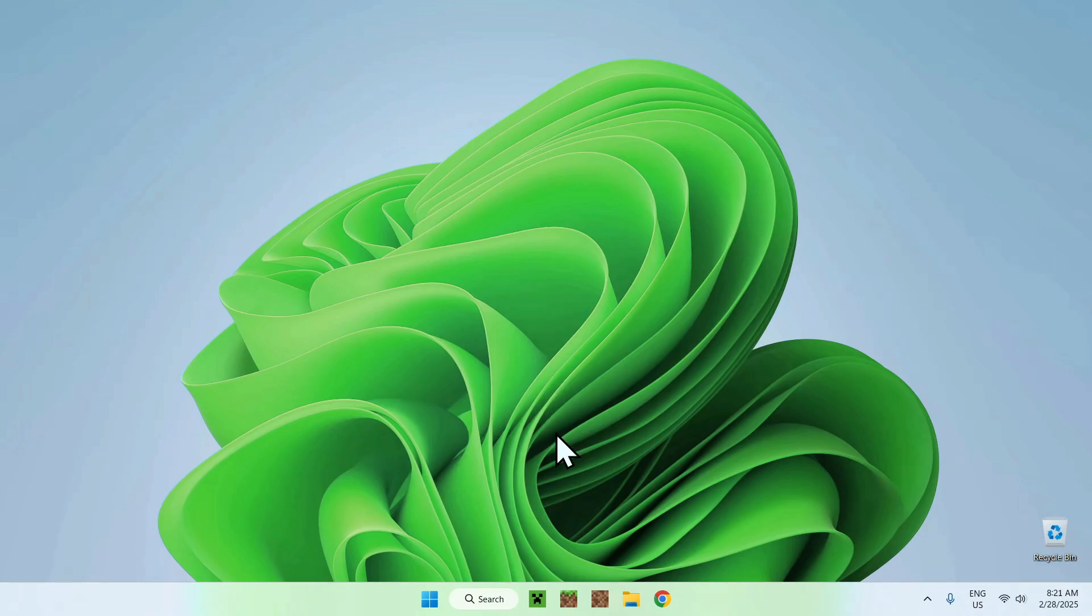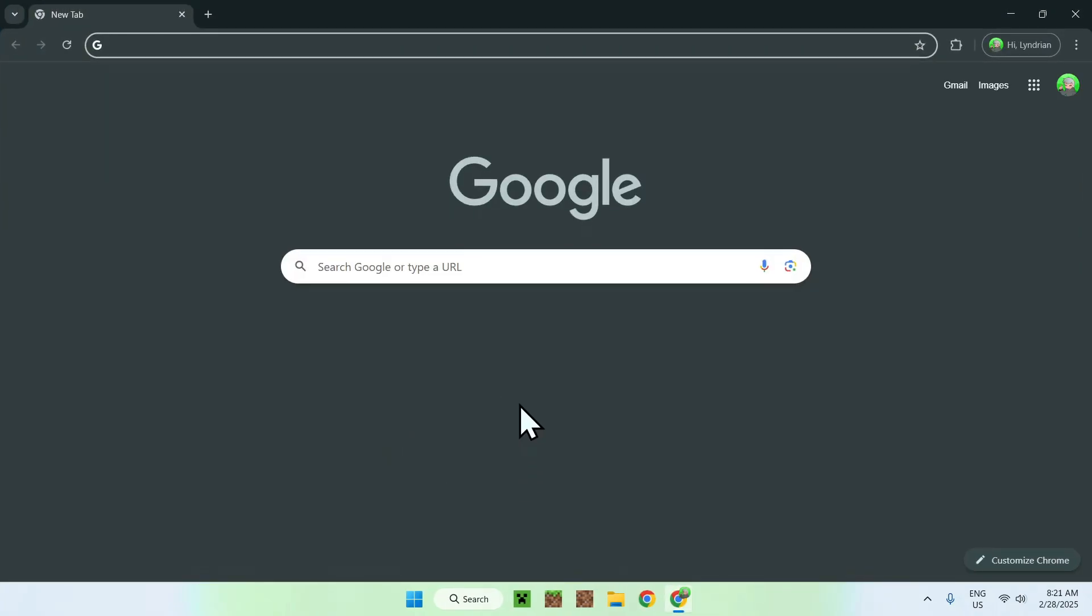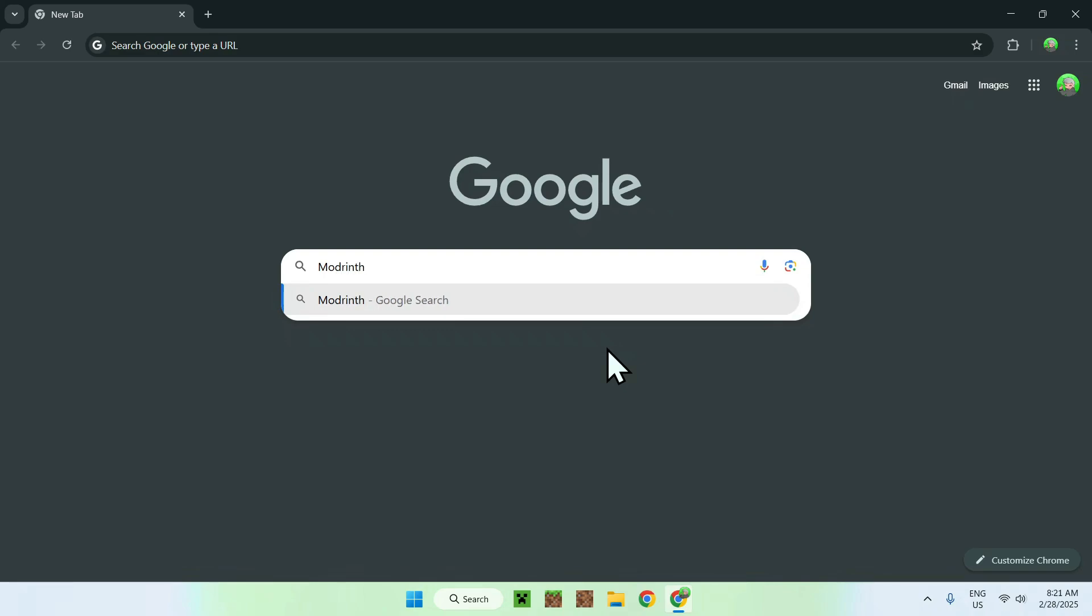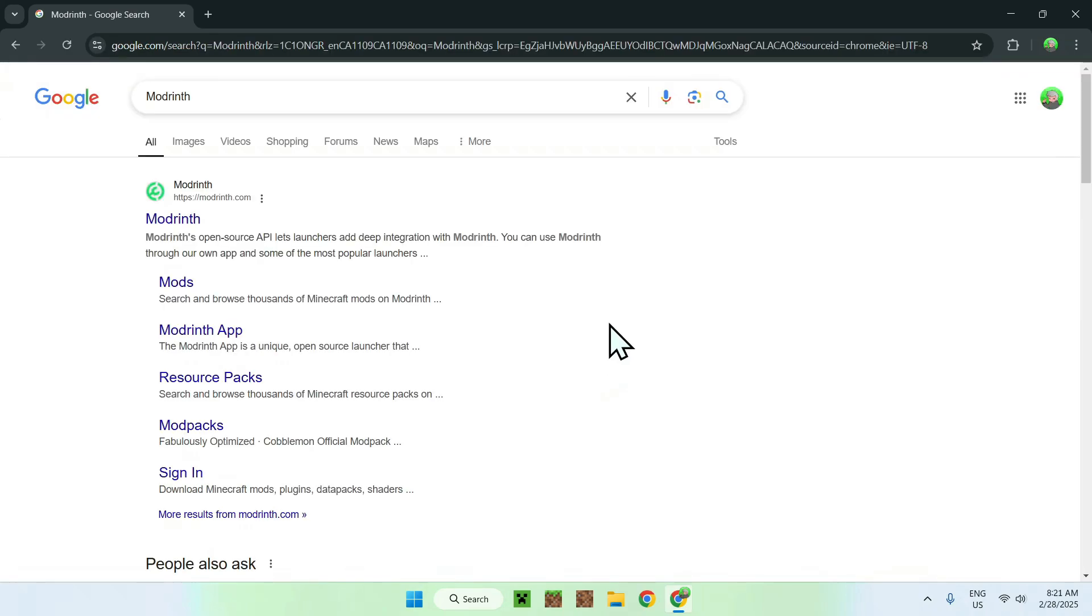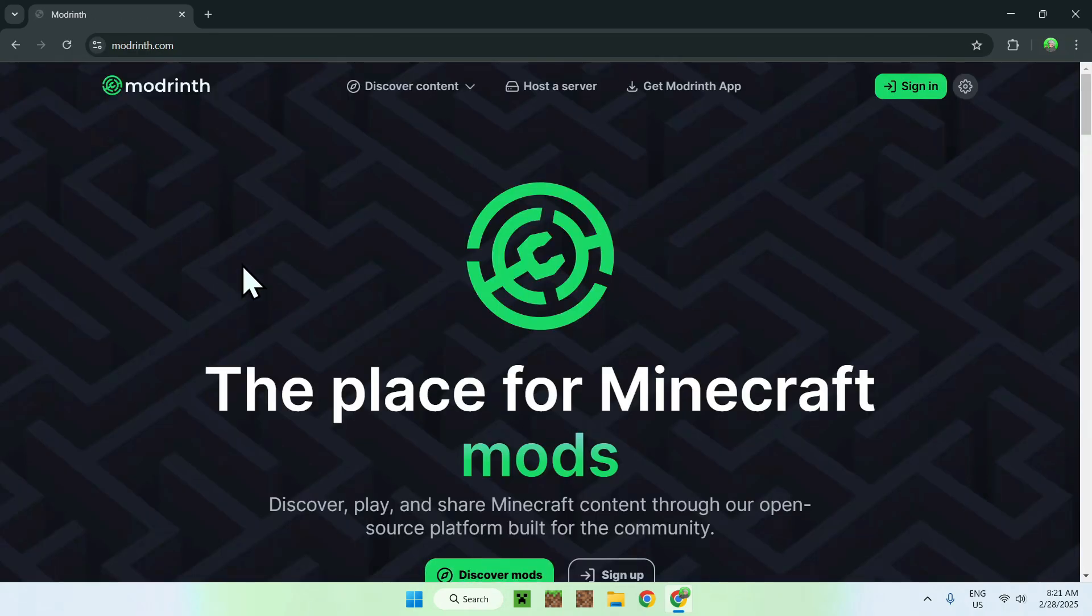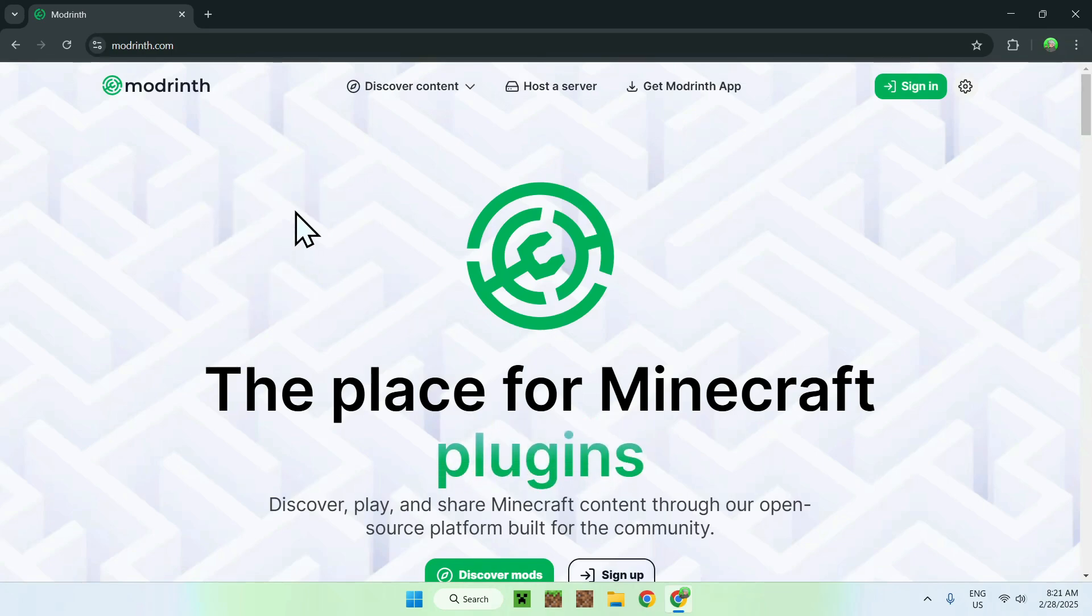The first thing you want to do is go to your web browser, and I will have links in the description if you need them, but go to your search bar and search up for Modrinth. Once you enter, you should see Modrinth.com, click on Modrinth, and it should be on the Modrinth homepage.